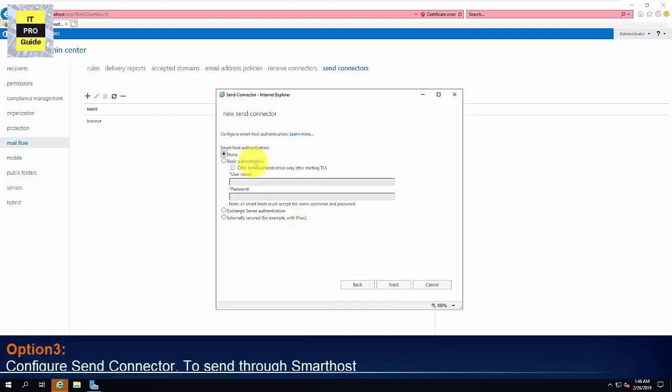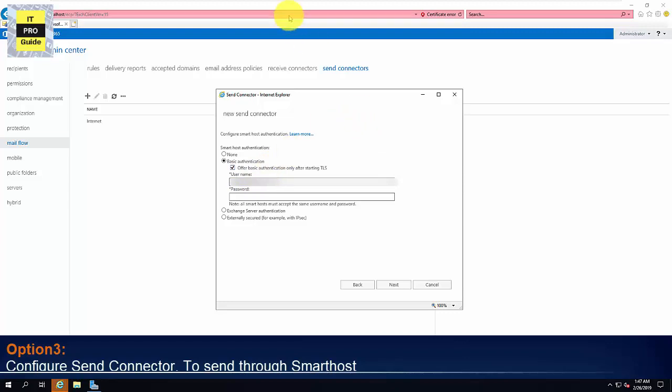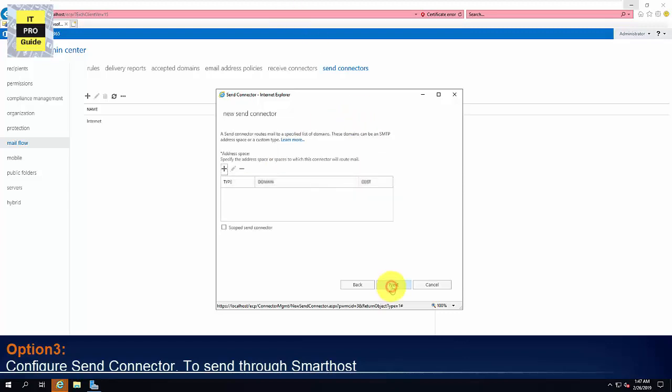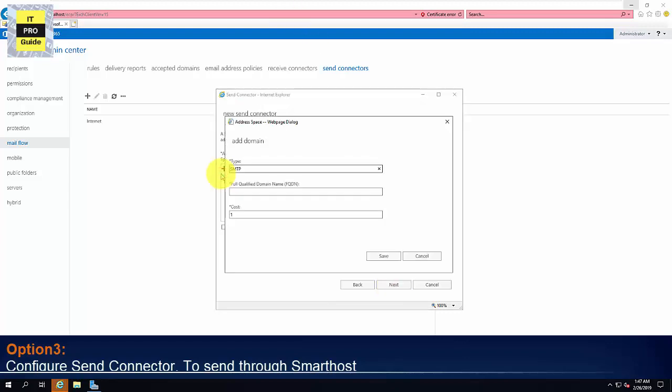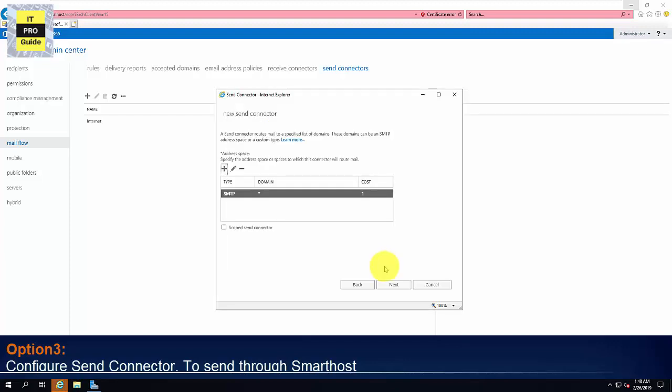Here you can see some authentication method. If it is a smart host work from outside your network, most of the smart host use a username password based authentication. So here I'm gonna give the credentials for that. Then click Next. Then here you're gonna add the address space. As we did before, you can just put a star so that it can send email to any domain. Then click Next.